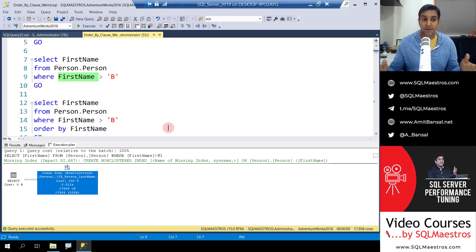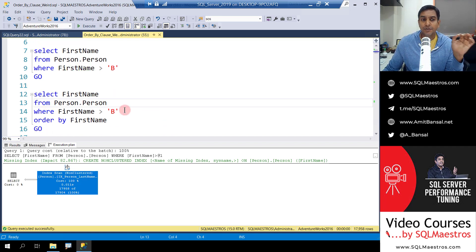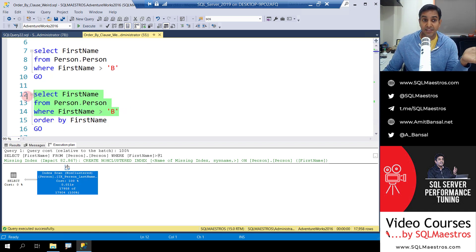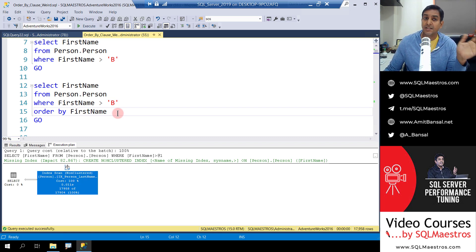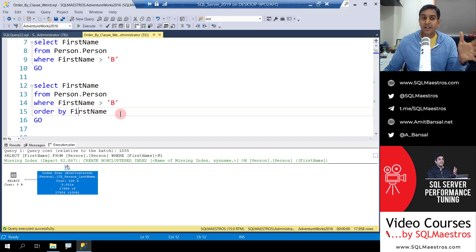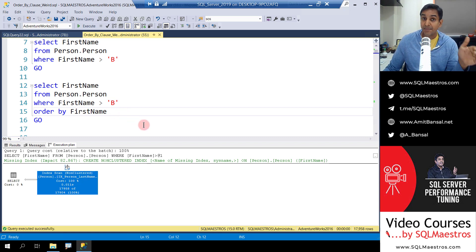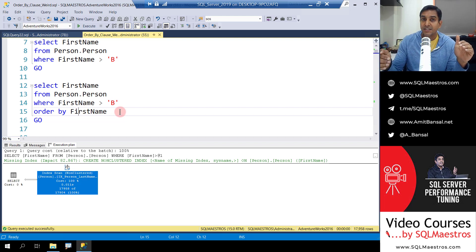Up to this point everything is explainable. Now here comes the fun. The only change we make to this query is adding an ORDER BY clause. The query still selects first name with a predicate on first name, but now we have ORDER BY first name. From a simplistic approach, nothing really changes — we still want the same data, just ordered by first name. This should be even more reason for the optimizer to recommend an index on first name.